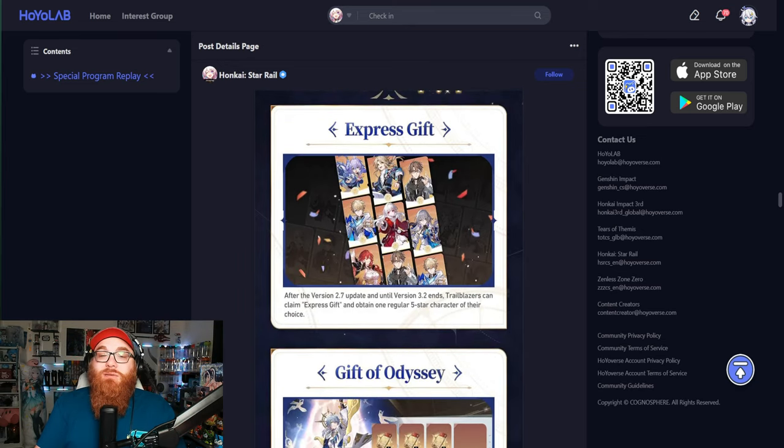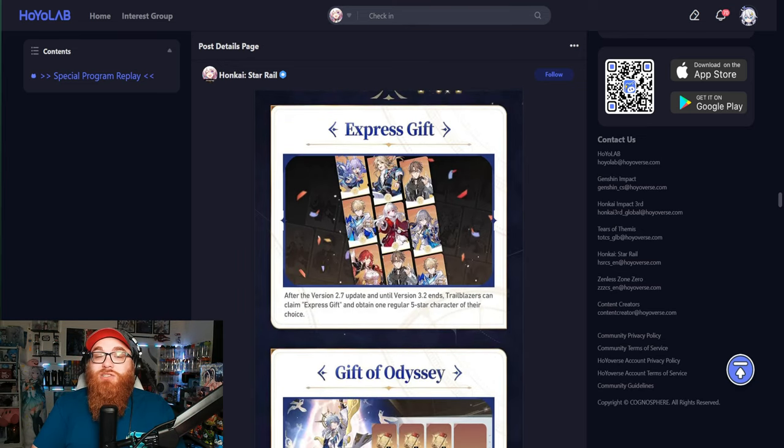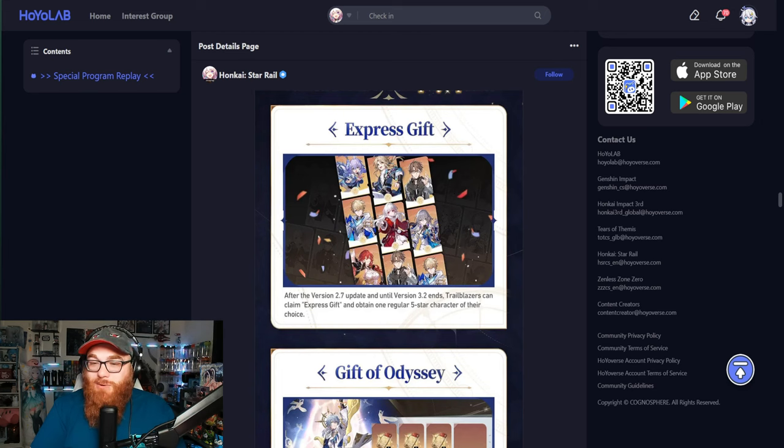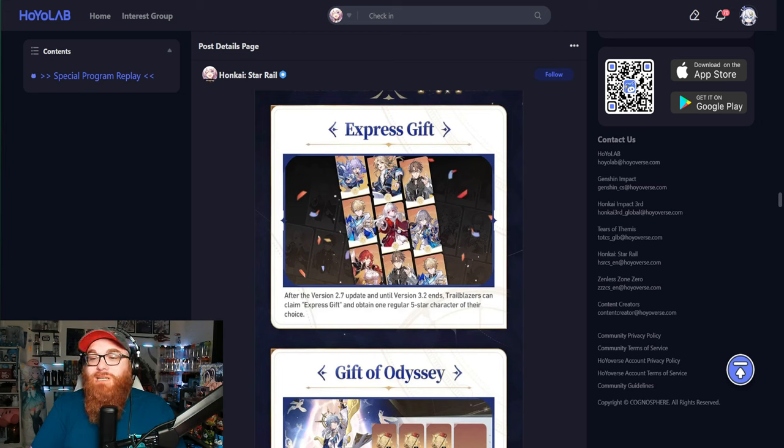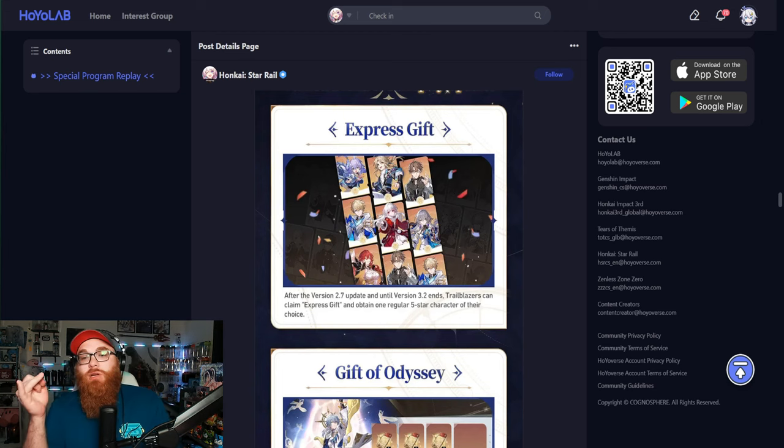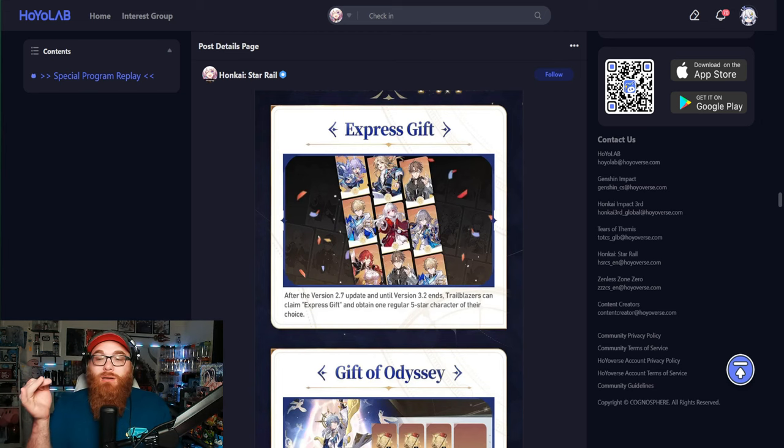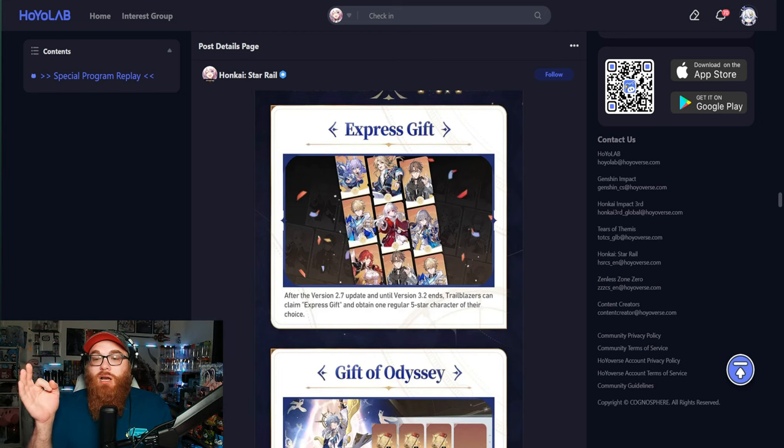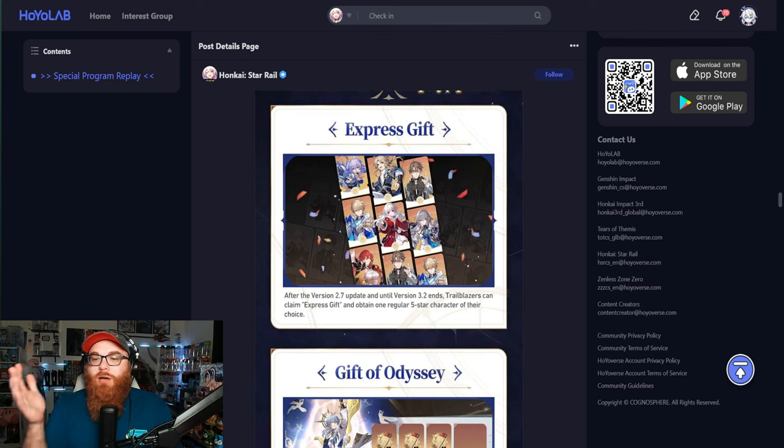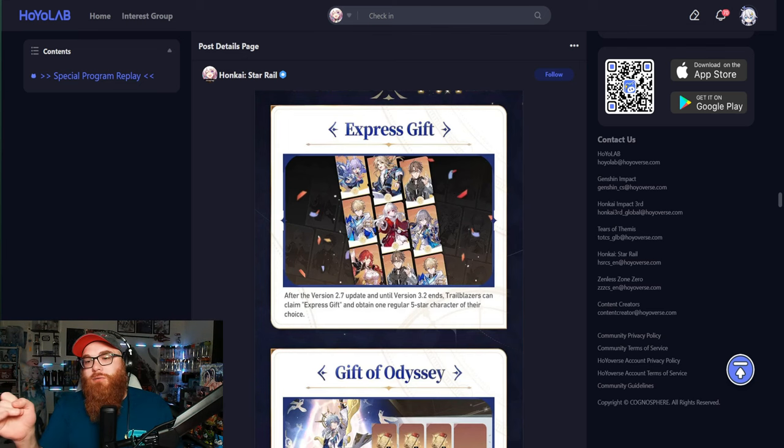Now let's get onto some of the awesome stuff. In 2.7, we are getting a free five star. That's right. Free five star from the standard banner characters. So that means Bailu, Yanqing, Welt, Gepard, Clara, Bronya, Himeko. I don't know why I said nine. I know why I said nine. I got confused because there's two Welts and two Gepards. But out of the seven, don't mind me, I'm kind of dumb. I'm still waking up.